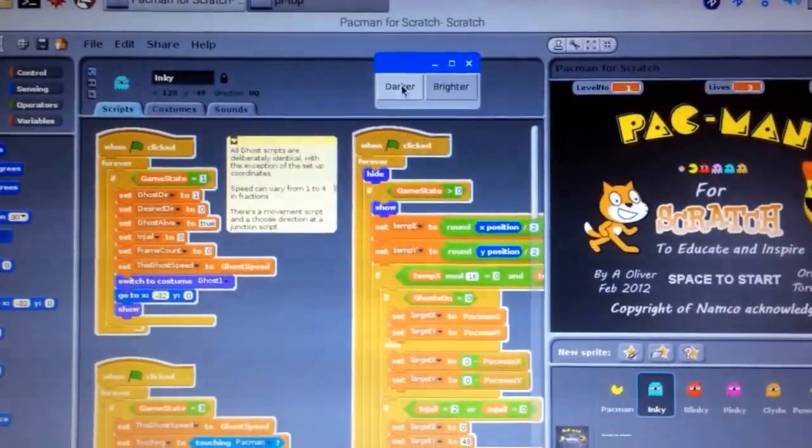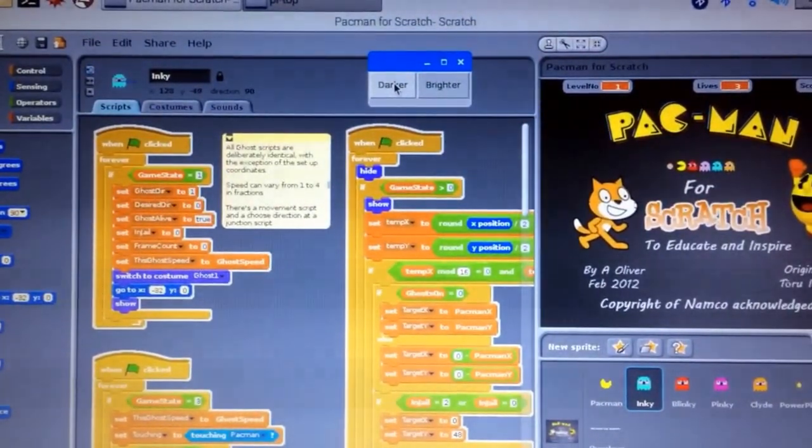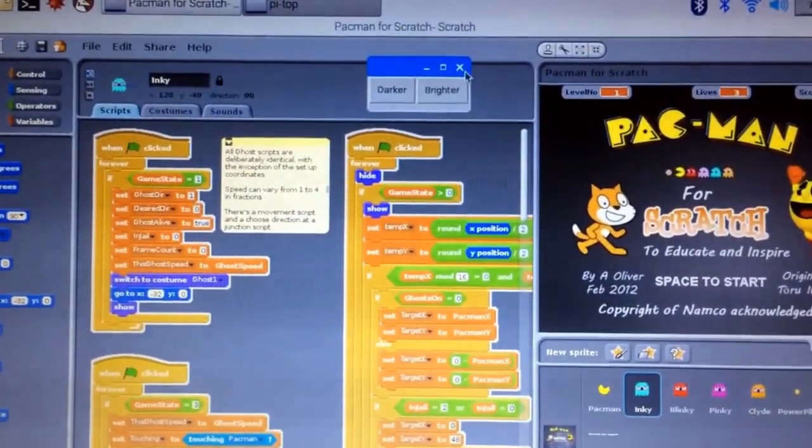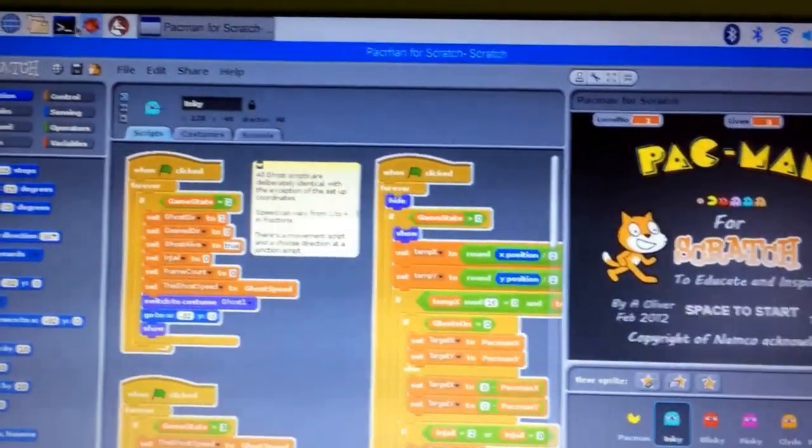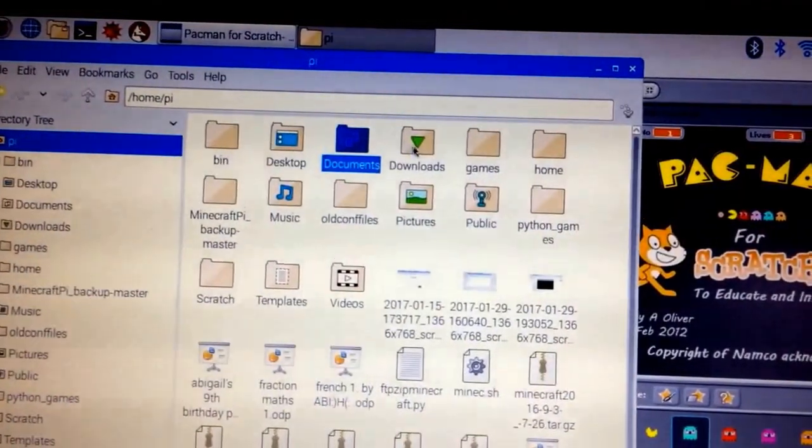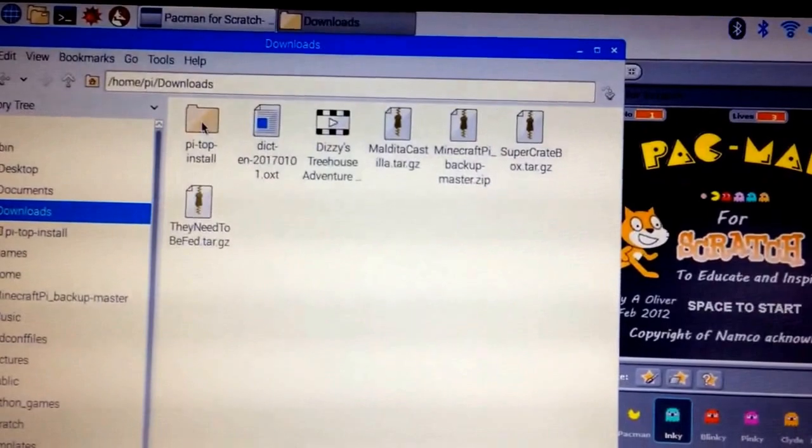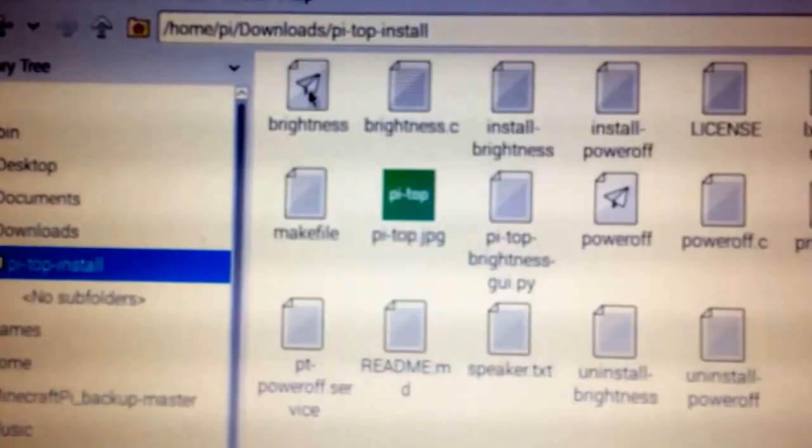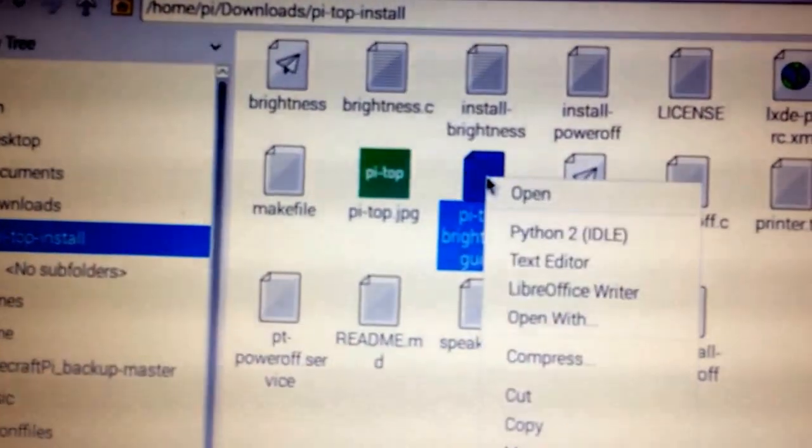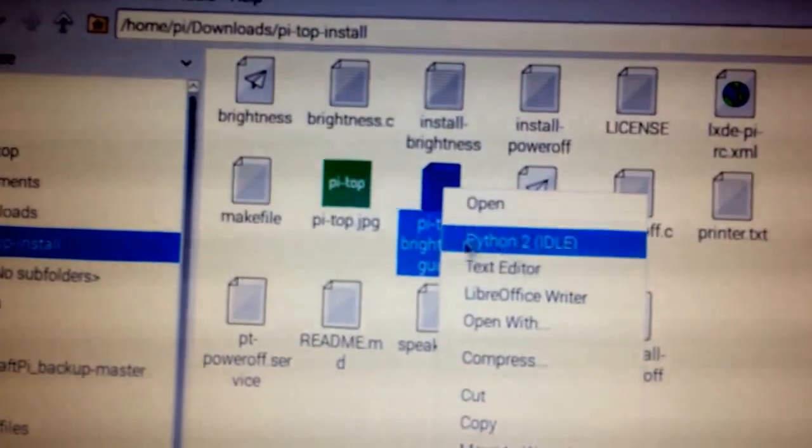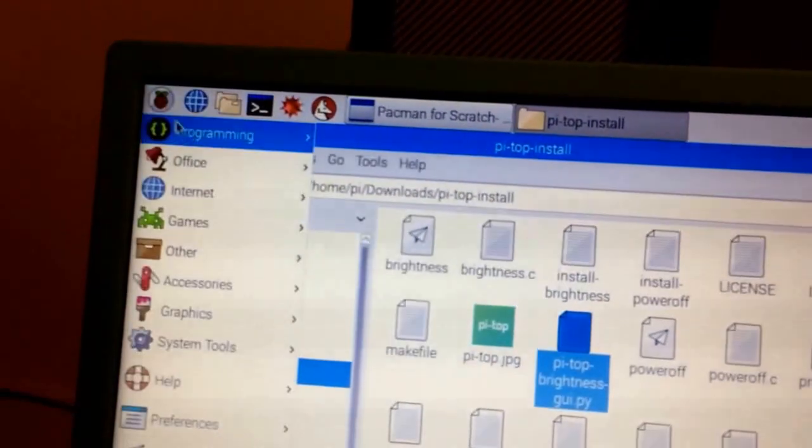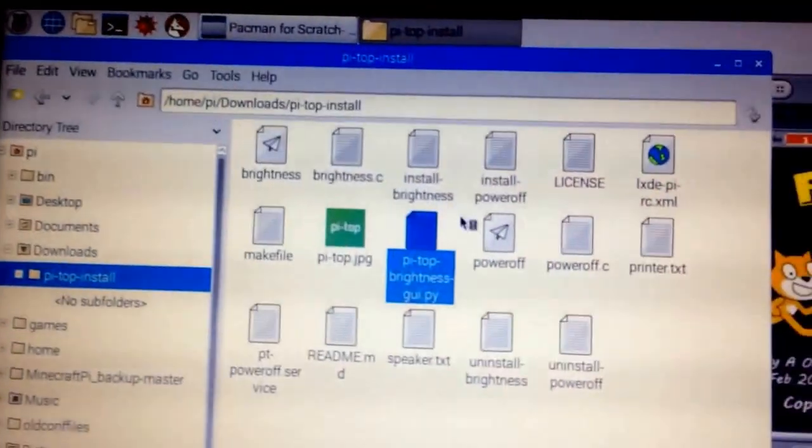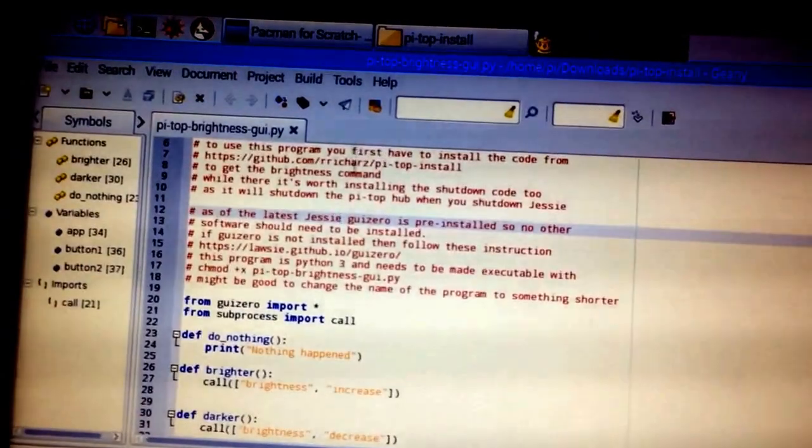The code is very straightforward. I'll just close this down and you'll see it's in downloads. So this is the code here to actually control the Pytop software, but this is the GUI app itself. Let's open it - actually I prefer to use Genie, I think it's a nicer system.